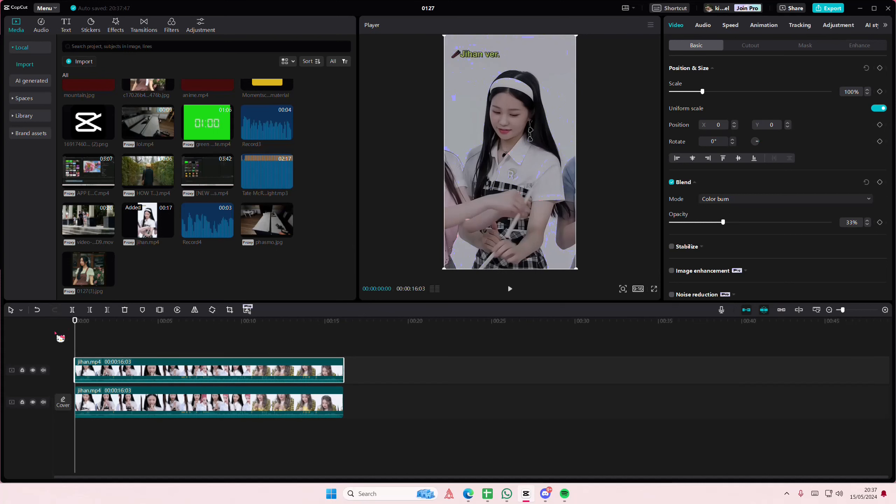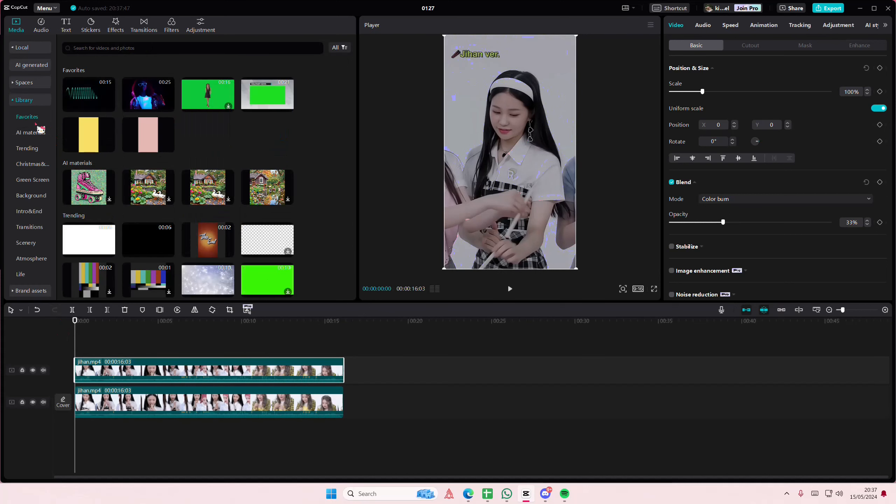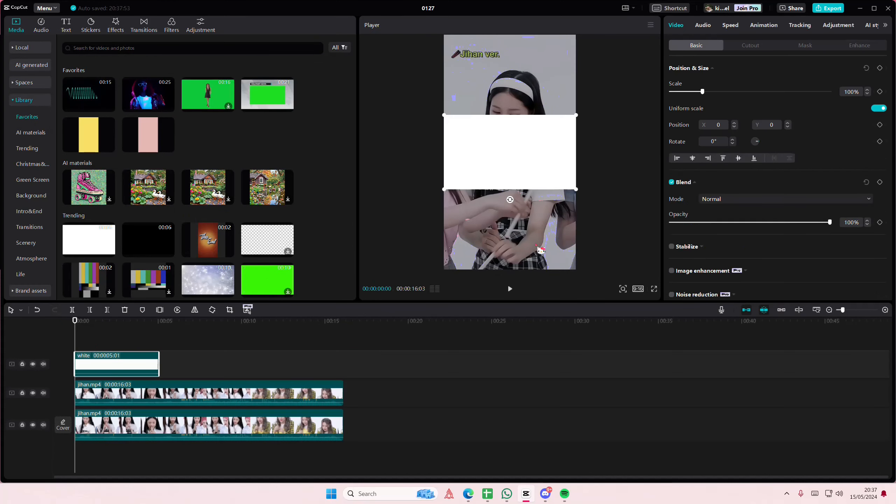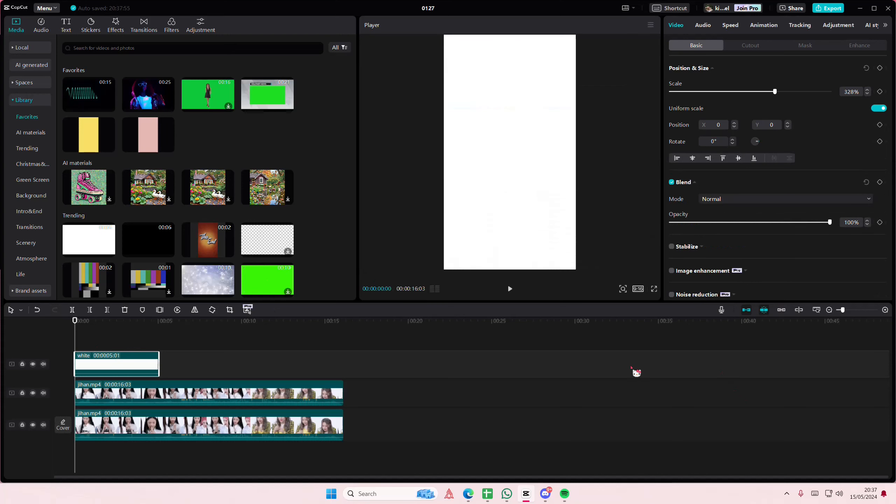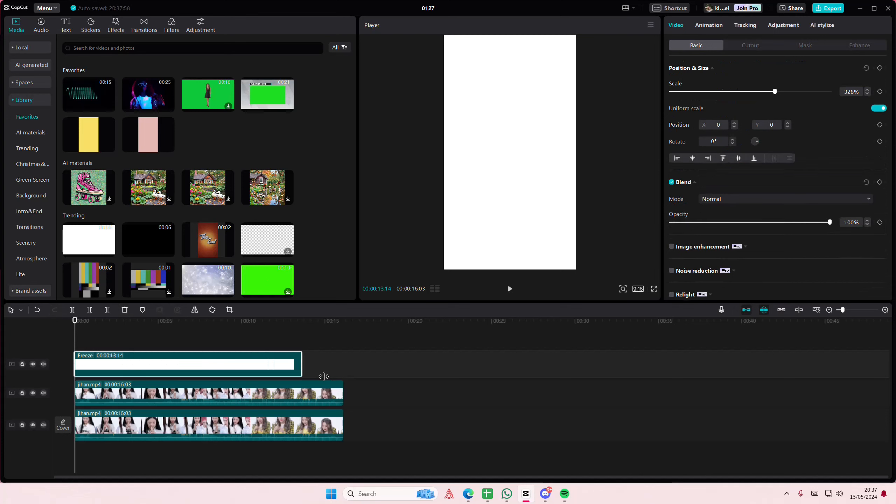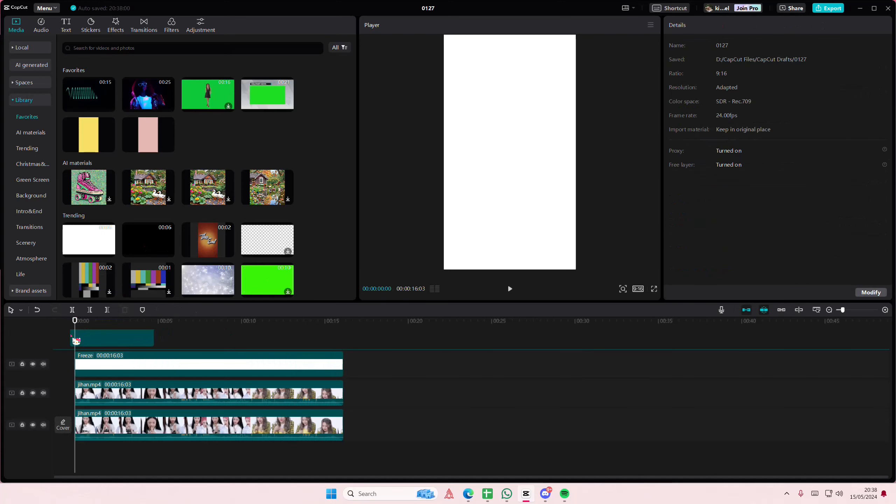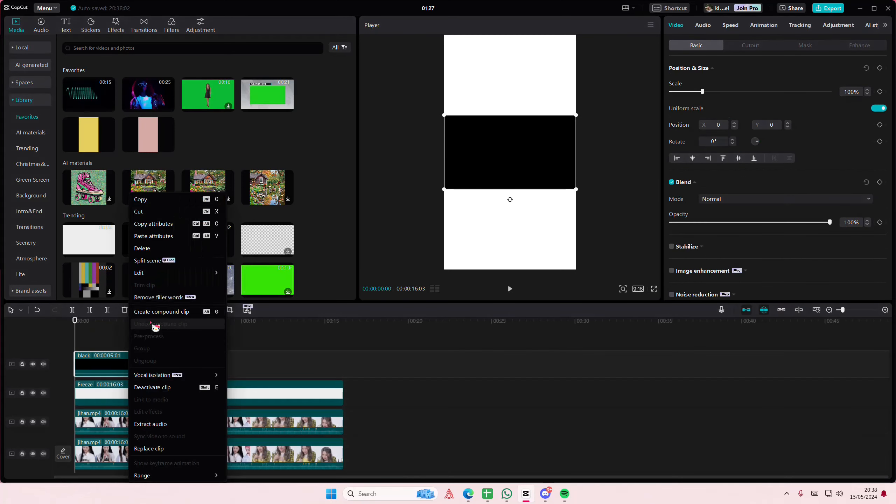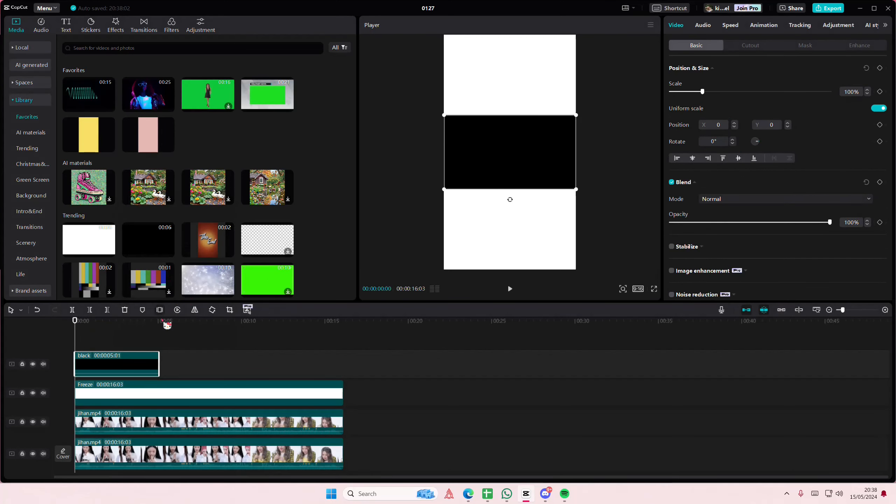Go to library and add in a white overlay on top and you're going to freeze frame it. And I'm also going to add in a black stock video. Freeze frame it as well.